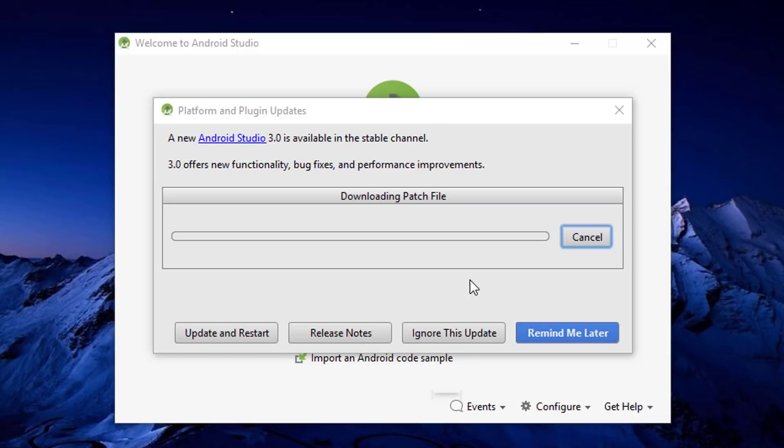Before watching that tutorial, make sure that you've clicked on update and restart and you'll have to wait. In my case, I have the slowest internet connection on earth, so I had to wait a lot of time.